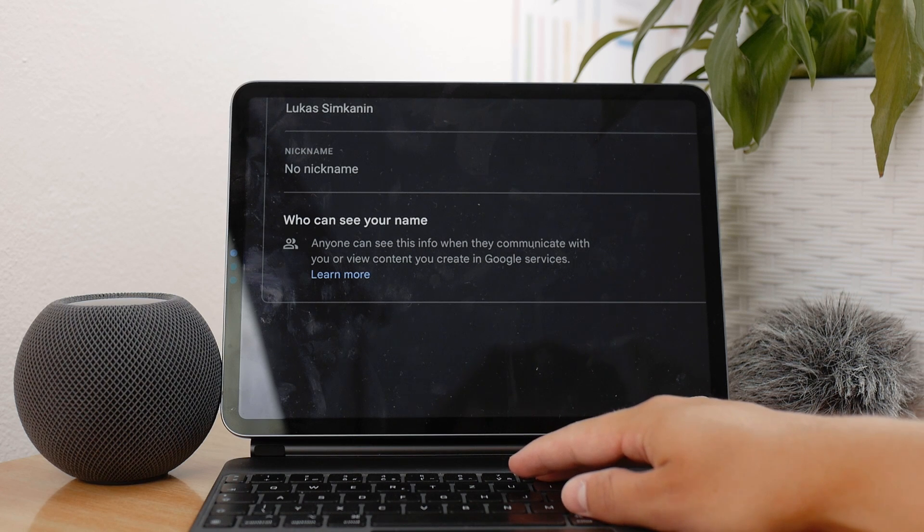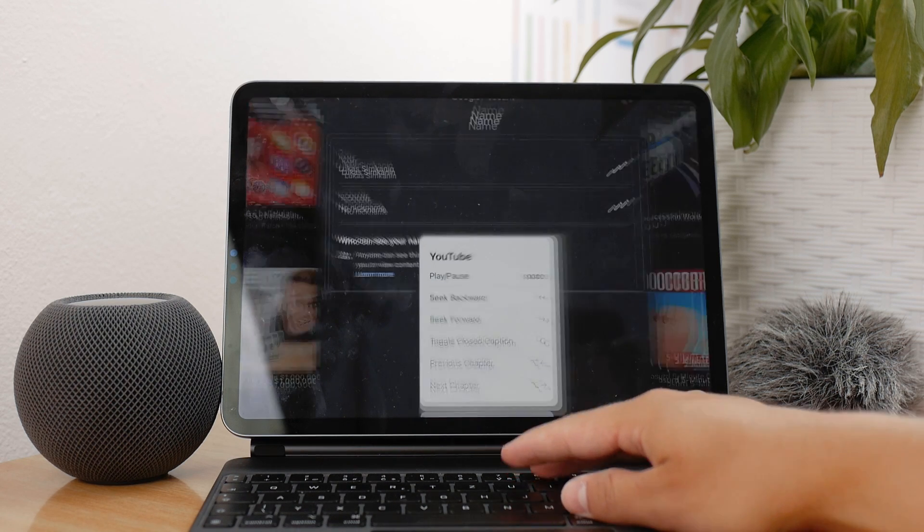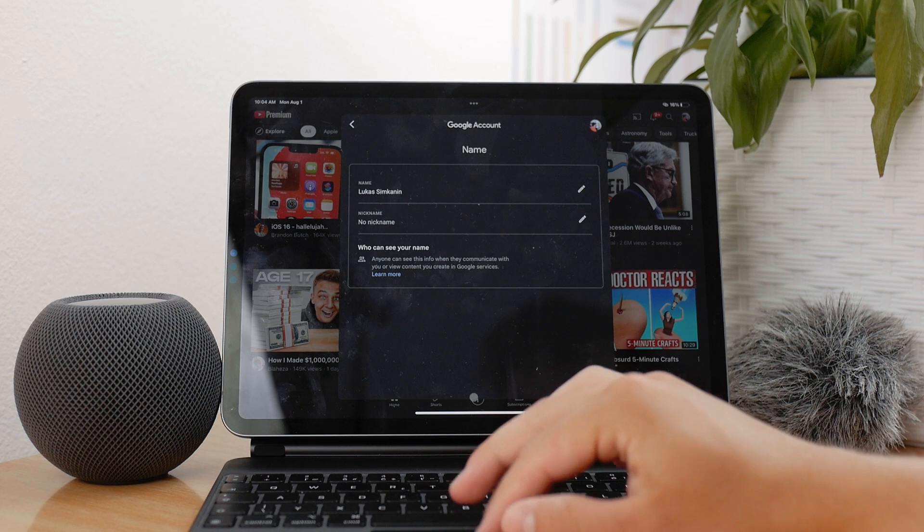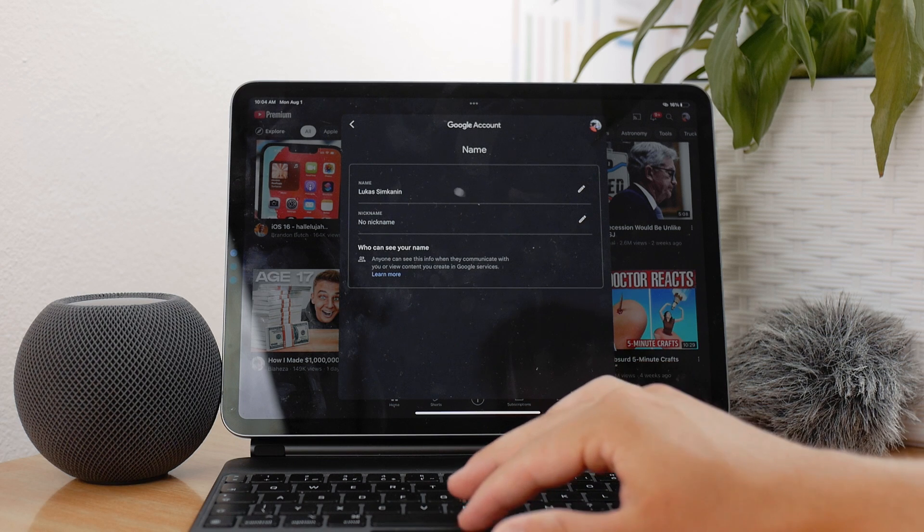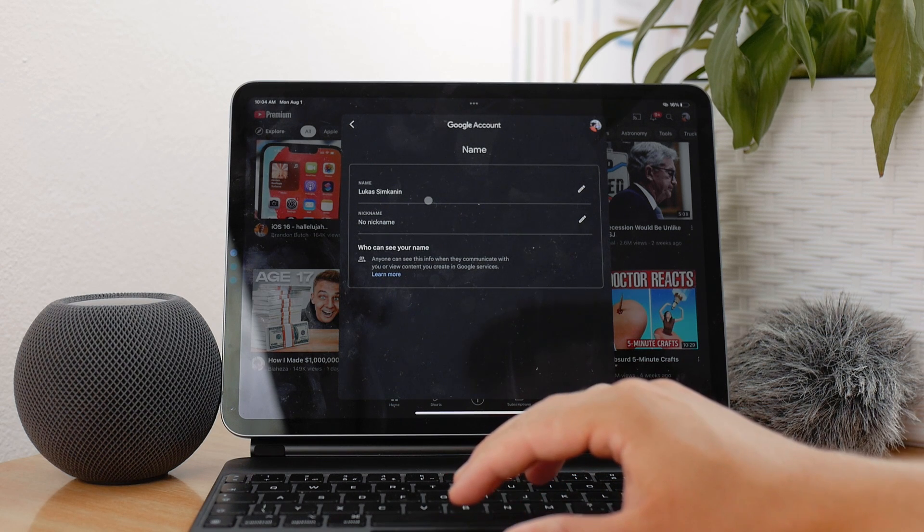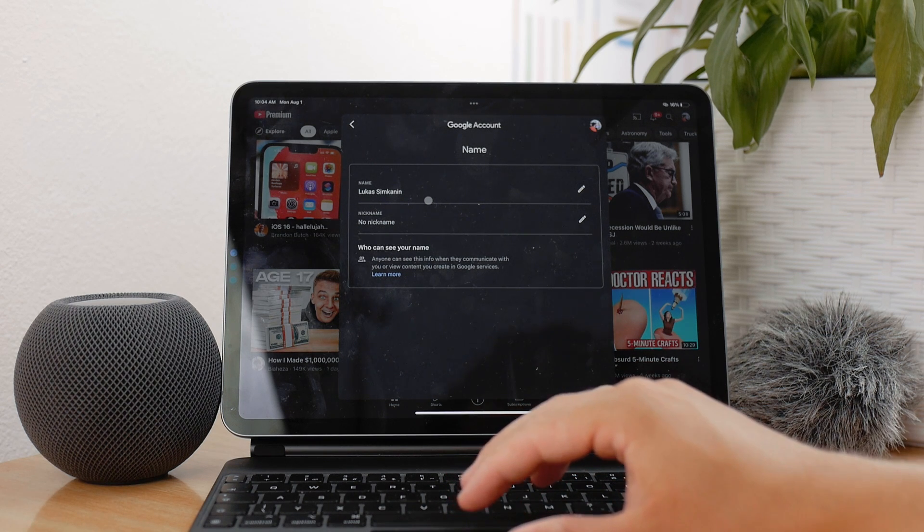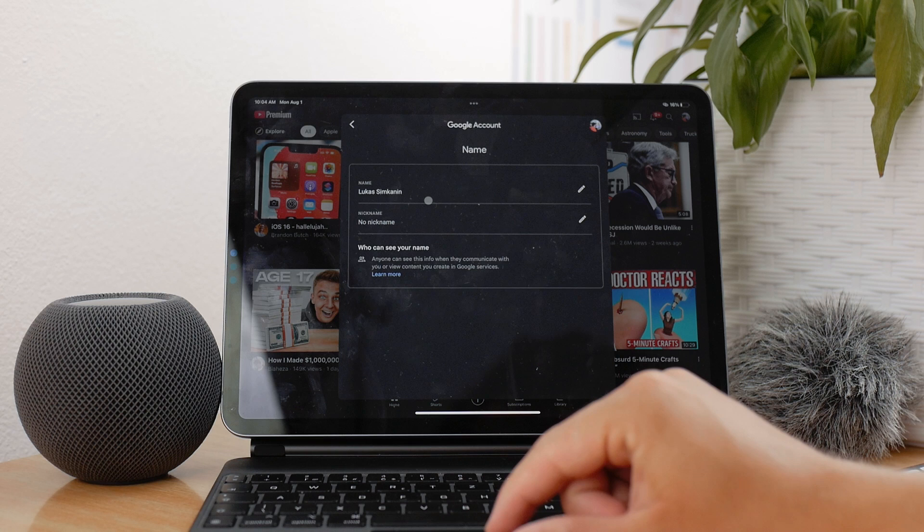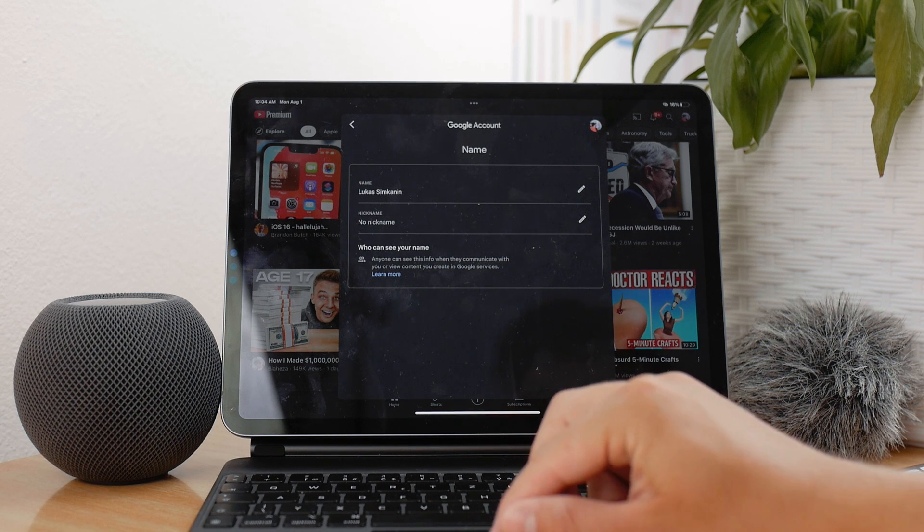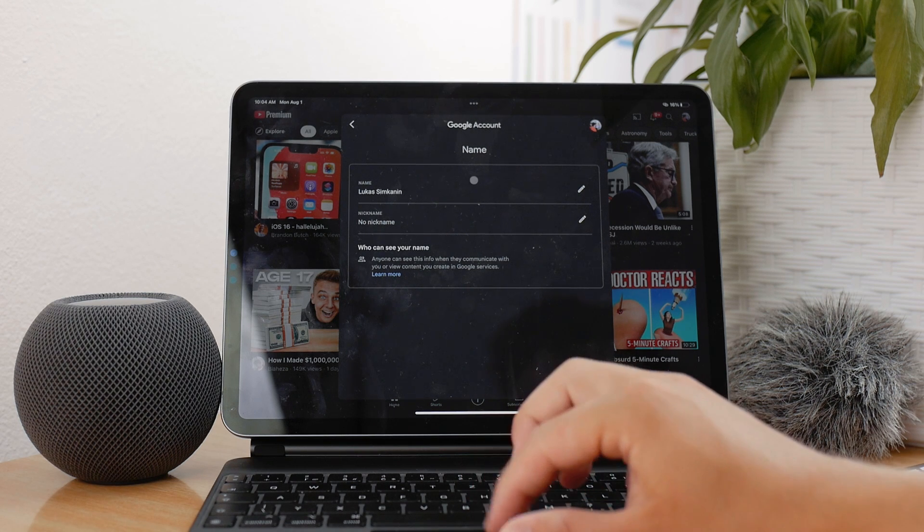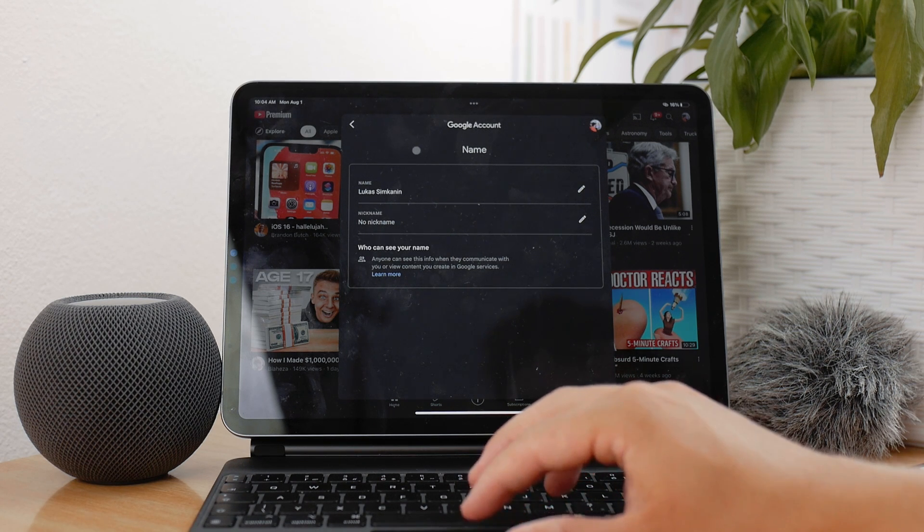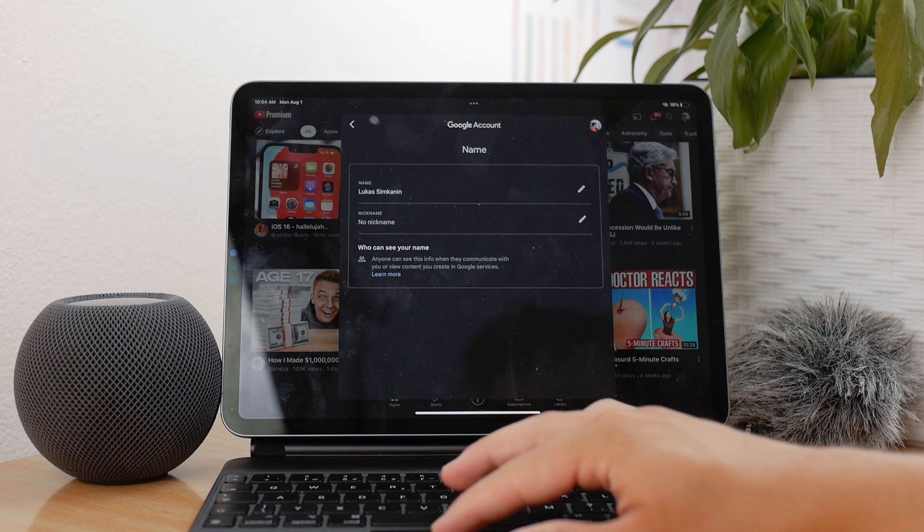So this feature or this method will actually change your name across the entire Google platform, so everywhere. But if you just want to keep the name that you have here but only change the name of your YouTube channel...